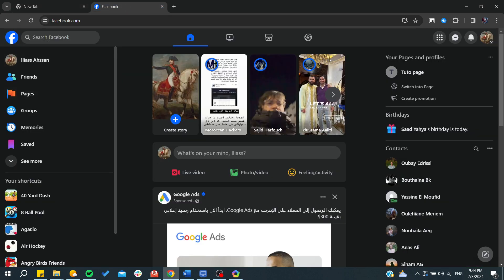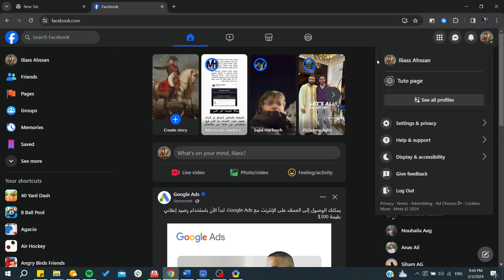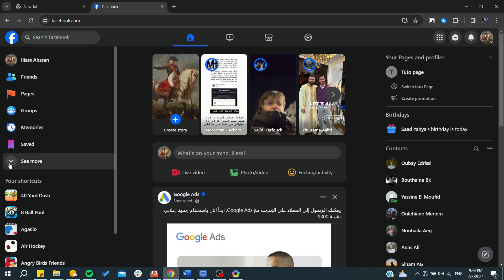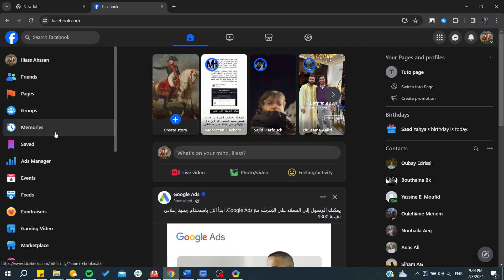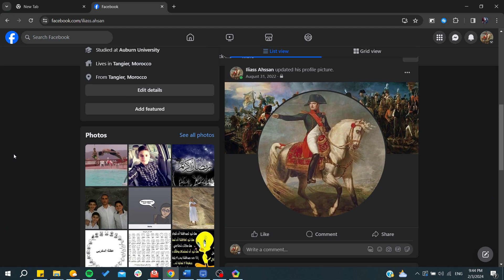First, you will need to go to facebook.com and log in to your account. Then, you will need to go to any group where you want to have your anonymous post. You can go to the menu and click on groups, or you can go to your profile and search for your own groups.